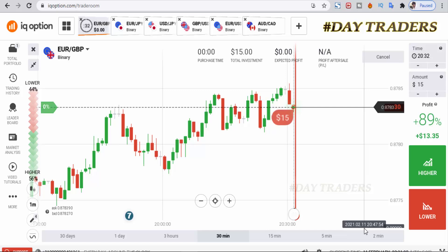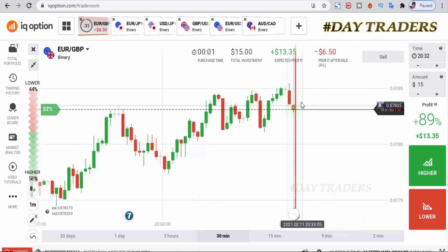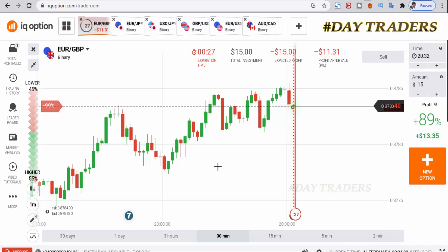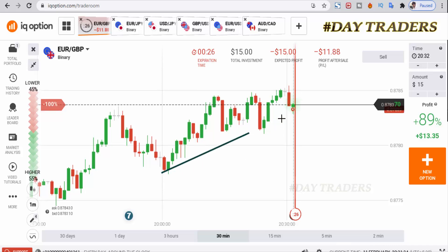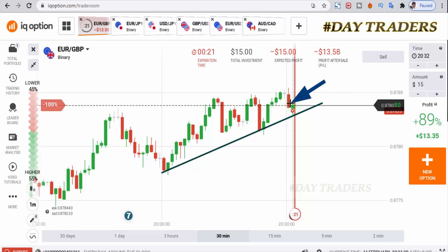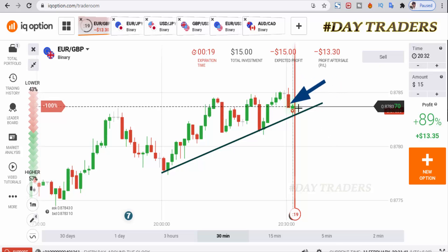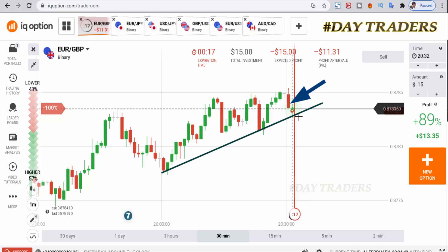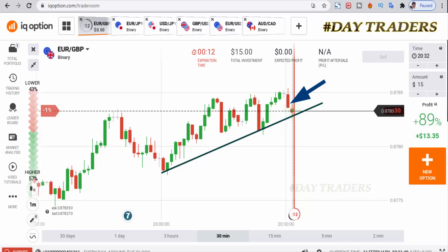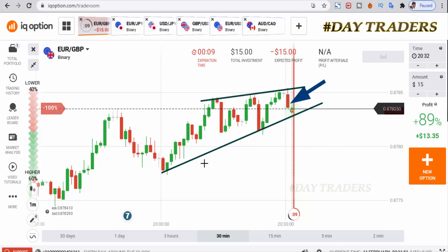I will place a lower option. I am expecting a bearish candle — why? Because this is a support level here, and previously it made a very strong candle. That's the reason I place a lower option. I am expecting this candle's closing point to be below my entry point. This is a seller's area.